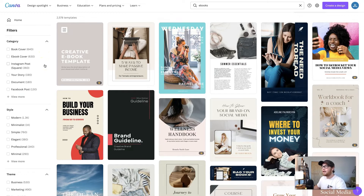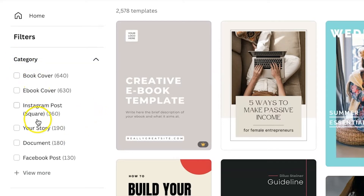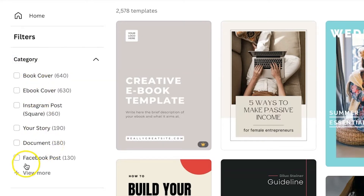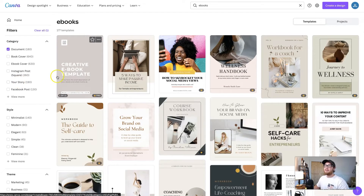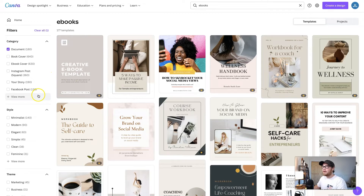First of all, we want to get rid of the just-covers templates. This filter category is the one that's added when you search ebooks with an S — if you just do ebook, it's not there. Within the filters, feel free to scroll through. There are a whole bunch of them, but I found that the document tab is the best one to select because document templates will most likely have multiple pages.